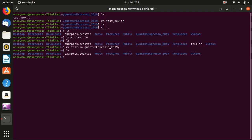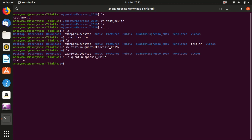You see that there's no longer the file test.in here. Now we would like to check whether the file is already inside the folder. We don't want to go inside the folder and then check. What we can do instead is ls quantumespresso. This means we can list the content of this folder. You see indeed there is test.in inside, so we successfully moved the file from outside folder to inside folder.